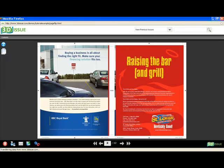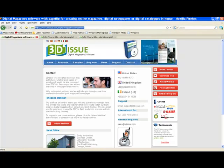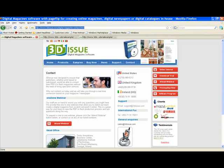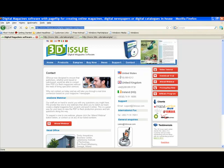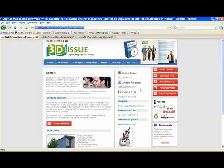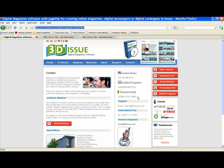If you do happen to have any questions whatsoever on the demonstration, then please feel free to contact us at sales@3dissue.com or support@3dissue.com. Alternatively, please feel free to contact us on any of the phone numbers available on the website. Simply go to www.3dissue.com. Hope you have enjoyed the demonstration. Thank you and goodbye!